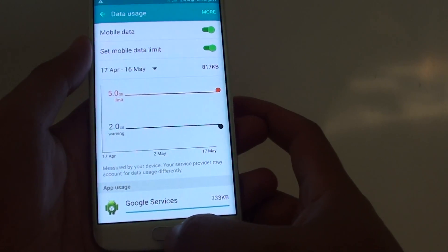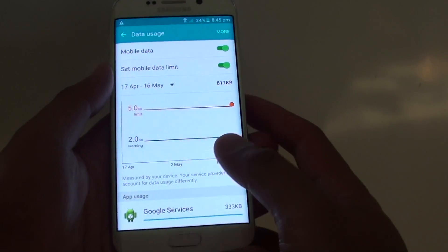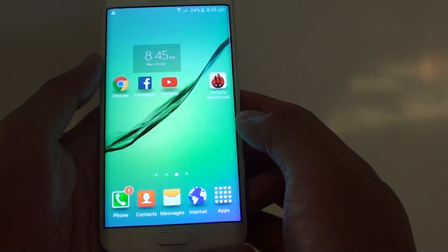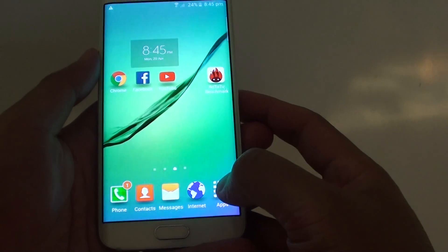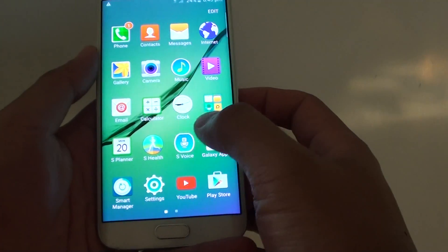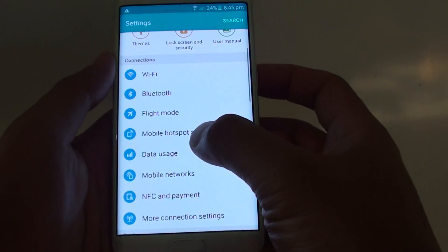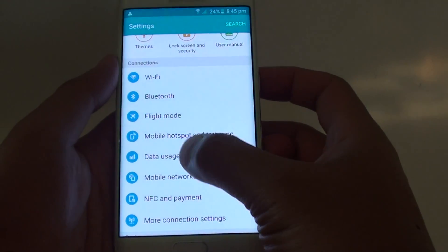To do so, let's go back to the home screen by pressing on the home key. Then from the home screen, tap on Apps, go into Settings, and then tap on Data Usage.